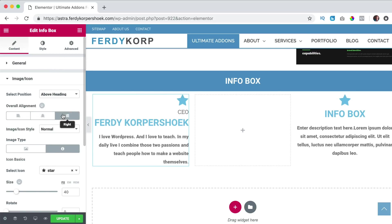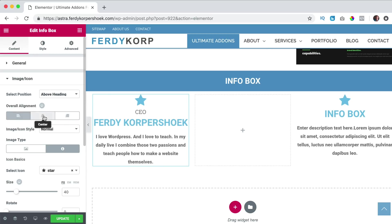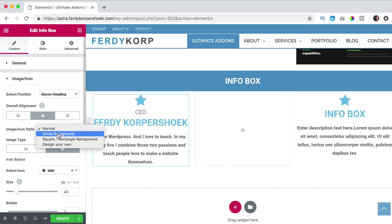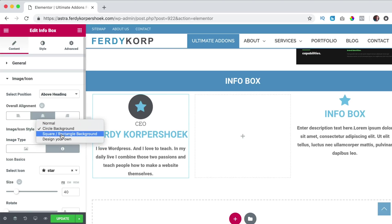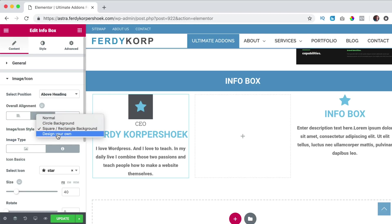Then I can align everything to the left, to the right or keep it in the center. The image icon style, right now it's normal. We also can have a circle background. We can adjust the colors, square with a rectangle background or design our own.